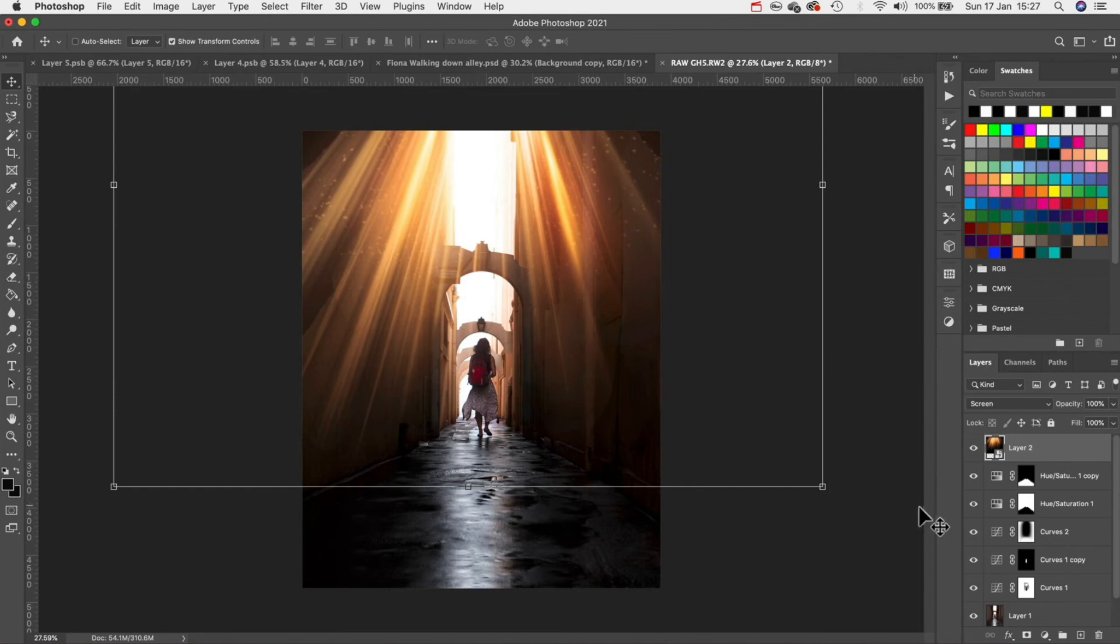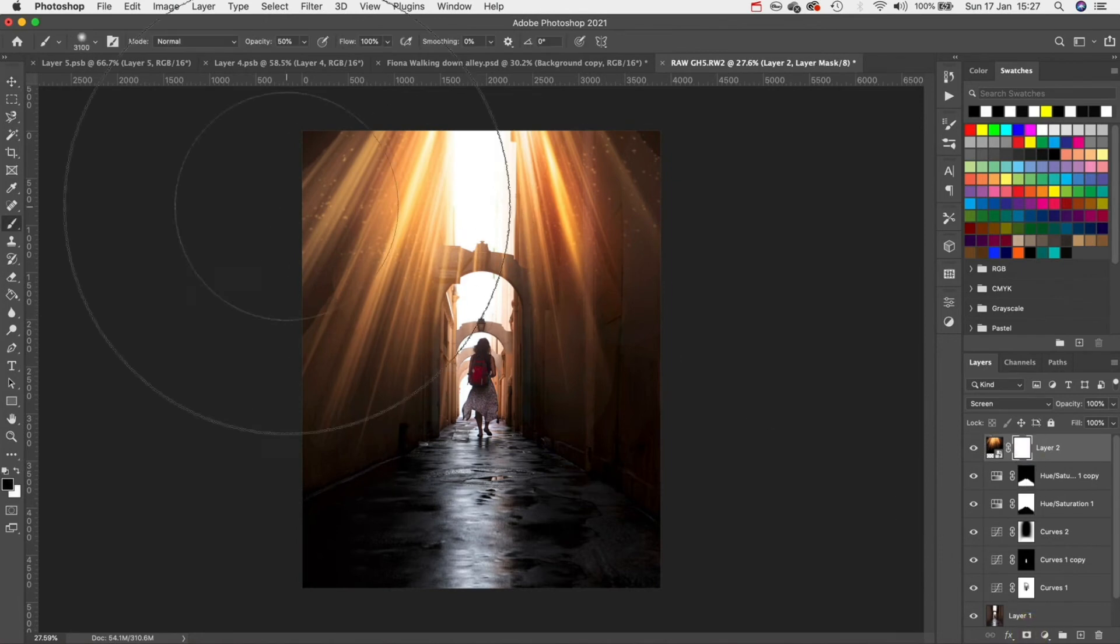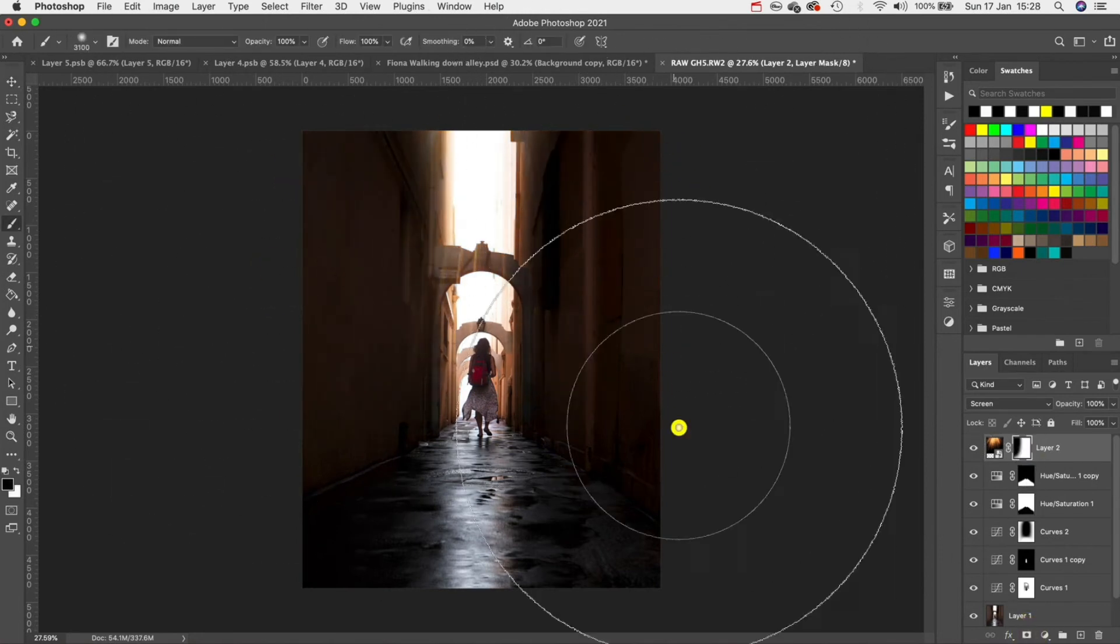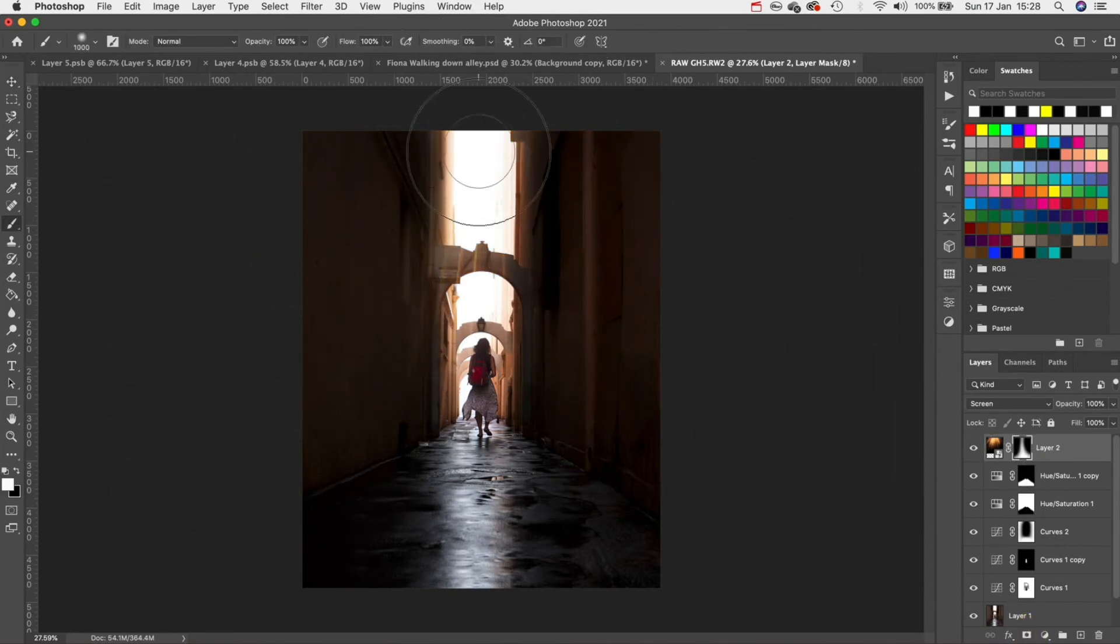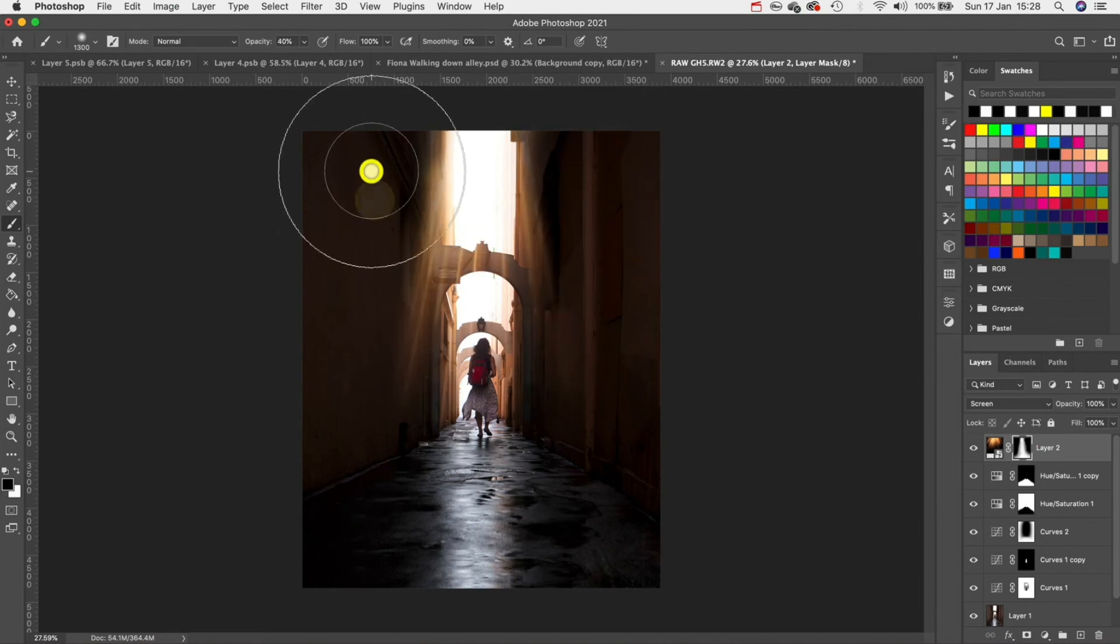Add a mask and then start painting out the areas we don't want. The idea here is to make it subtle so let's get rid of any obvious sun rays.